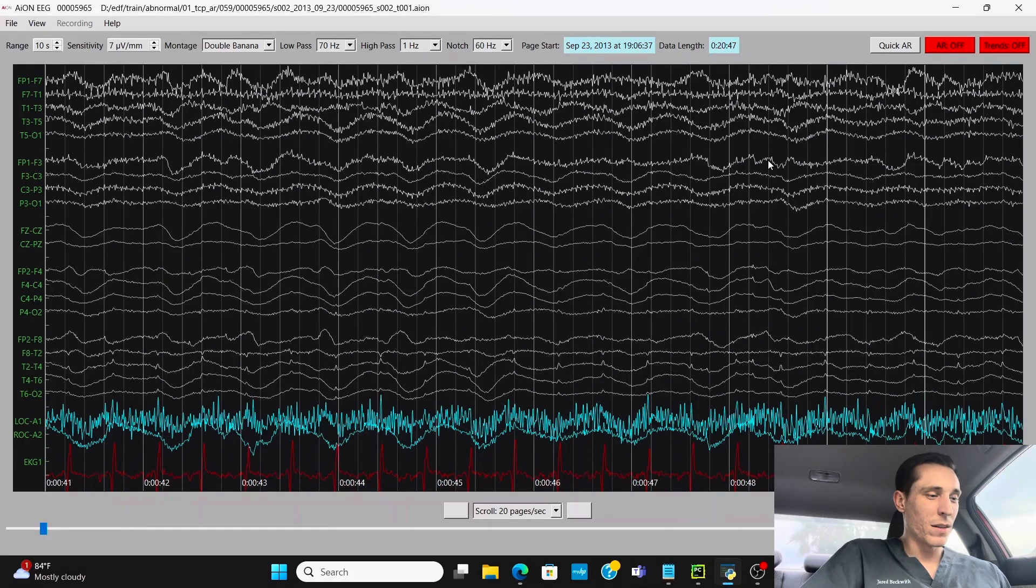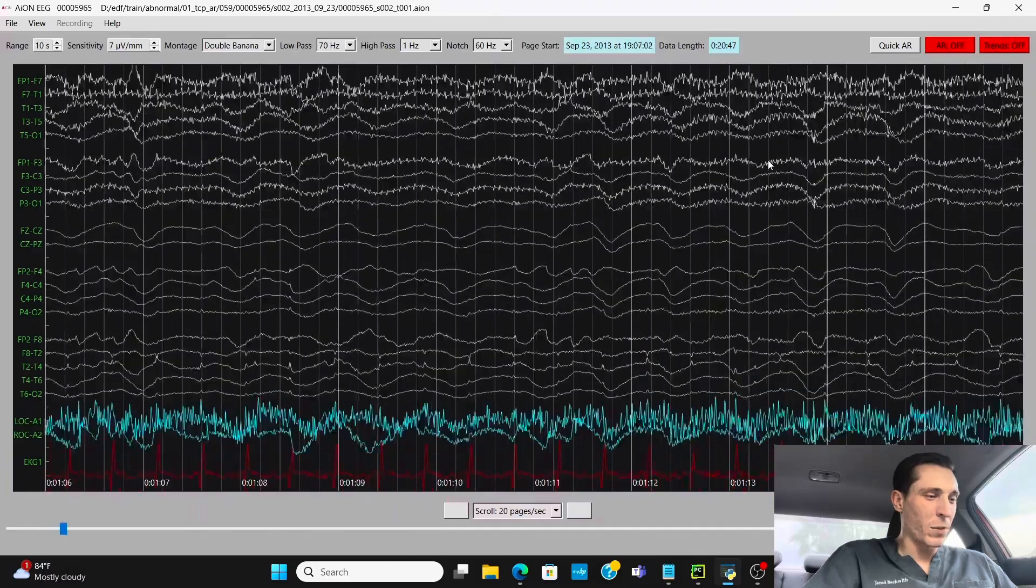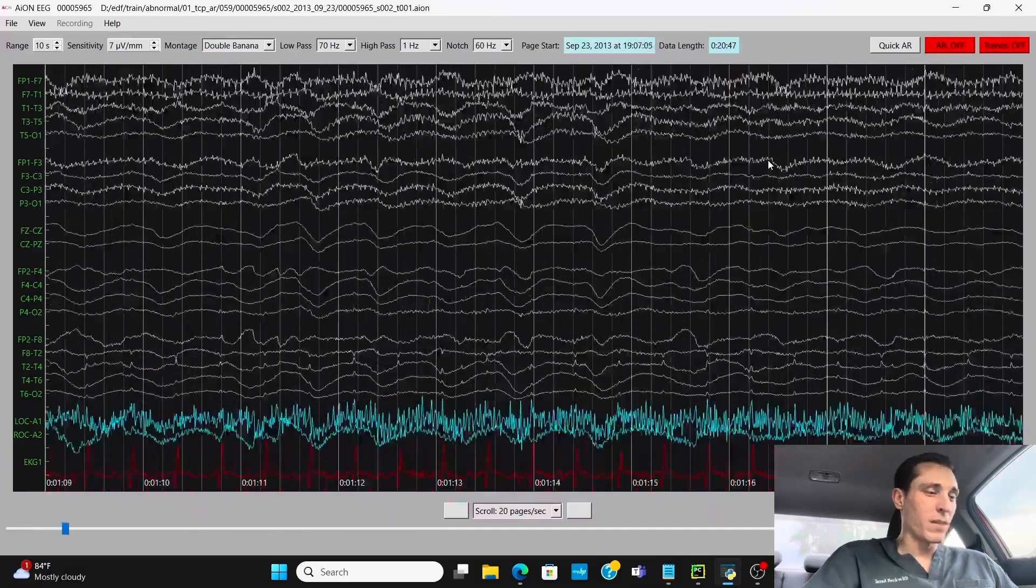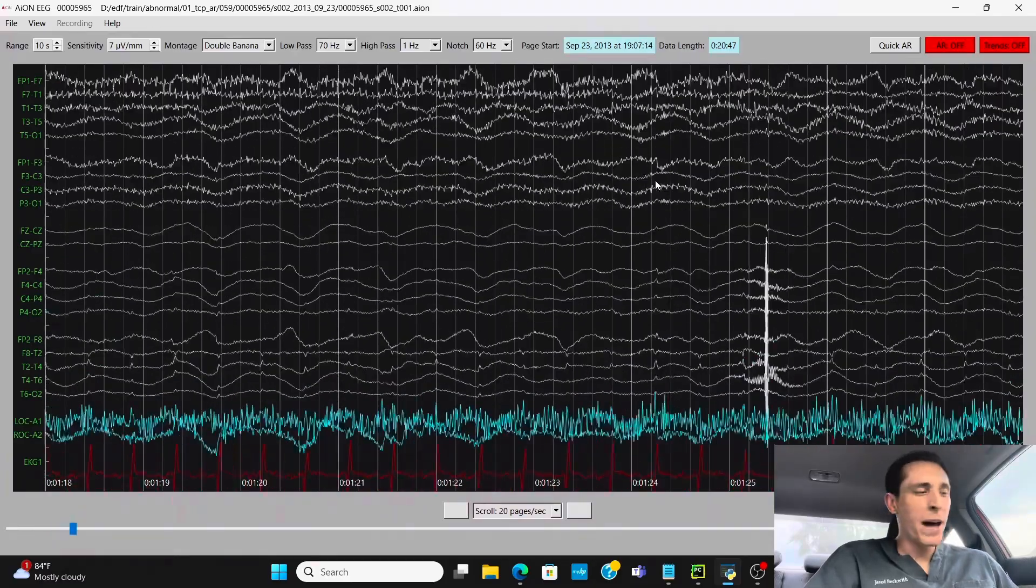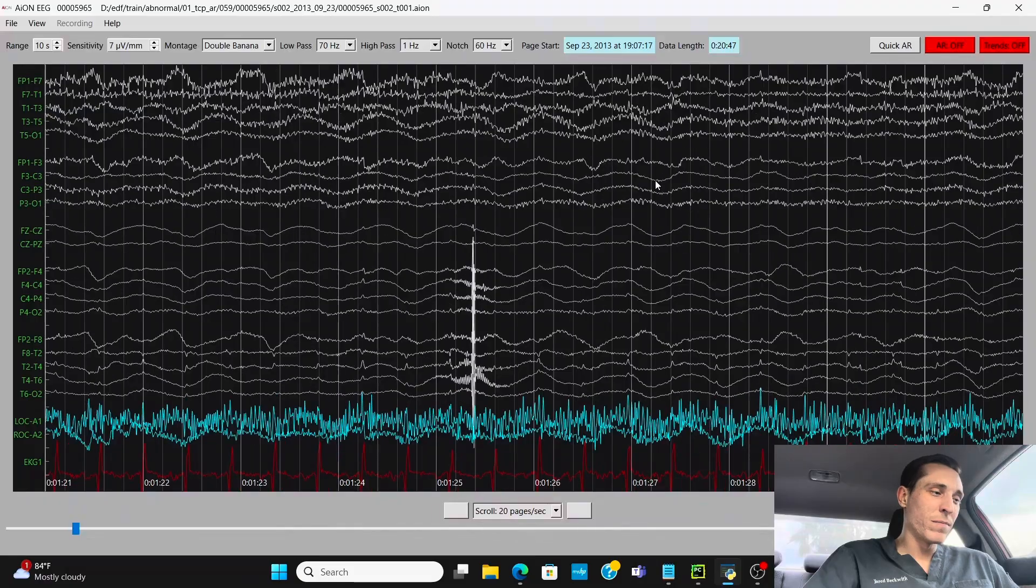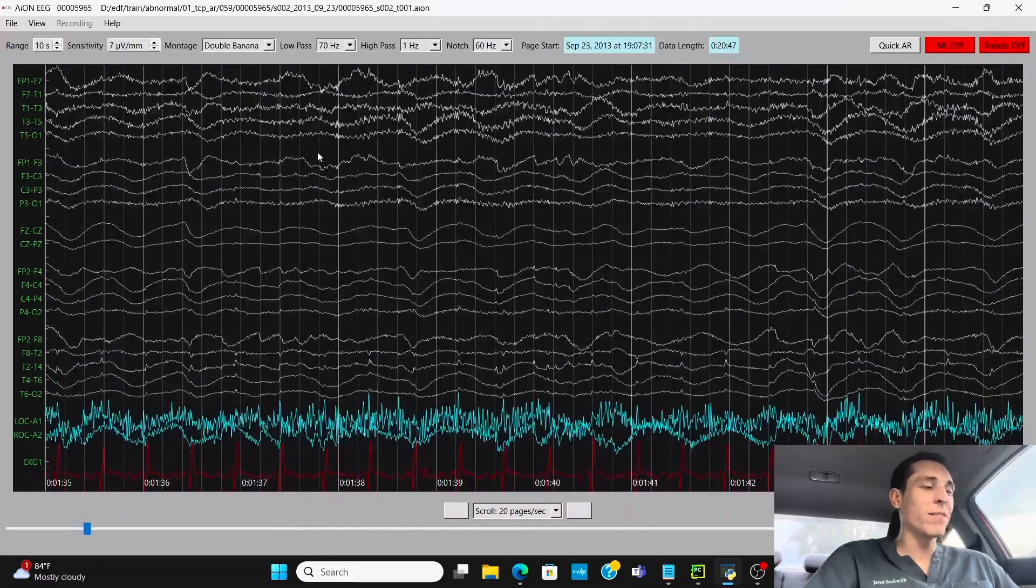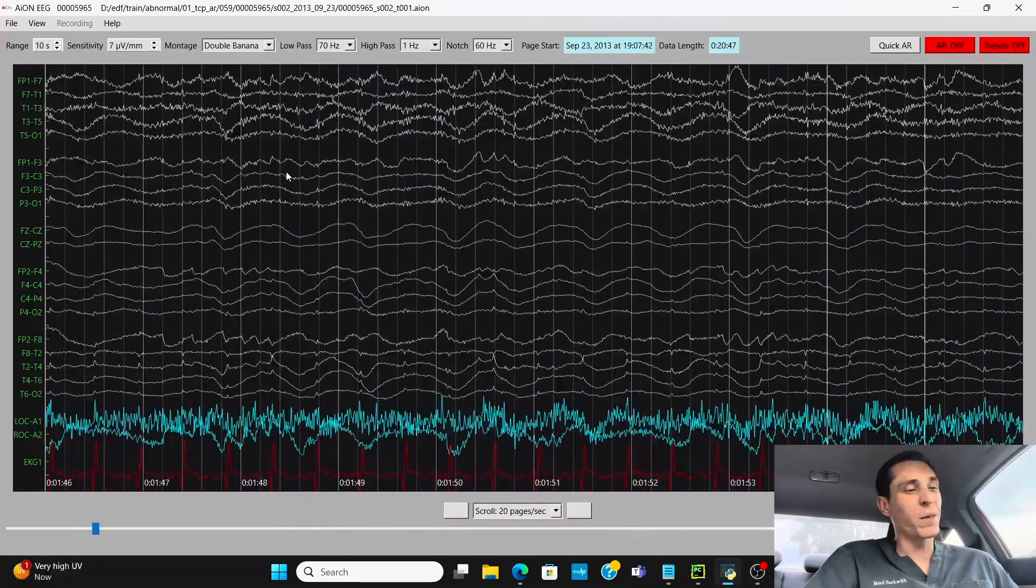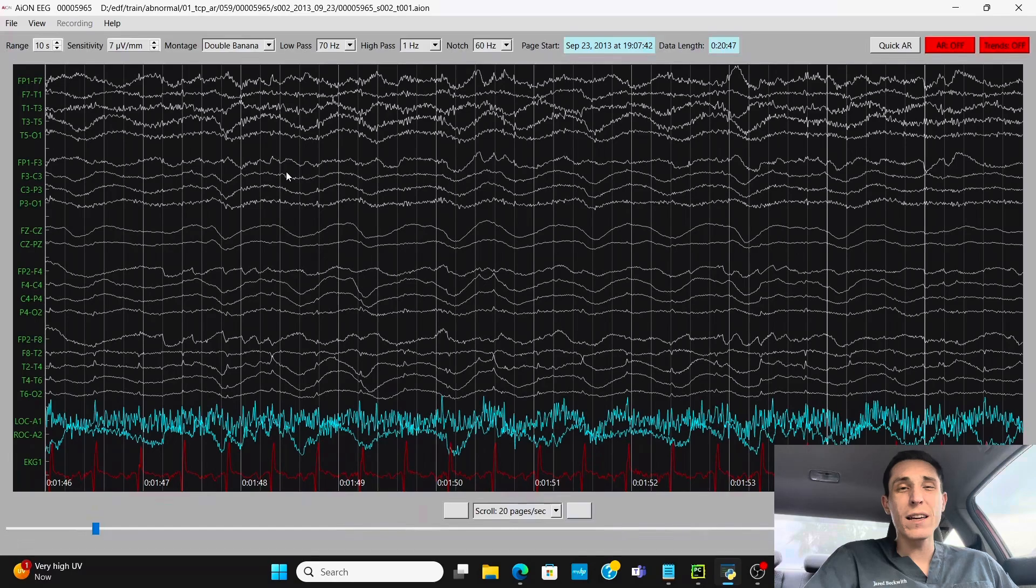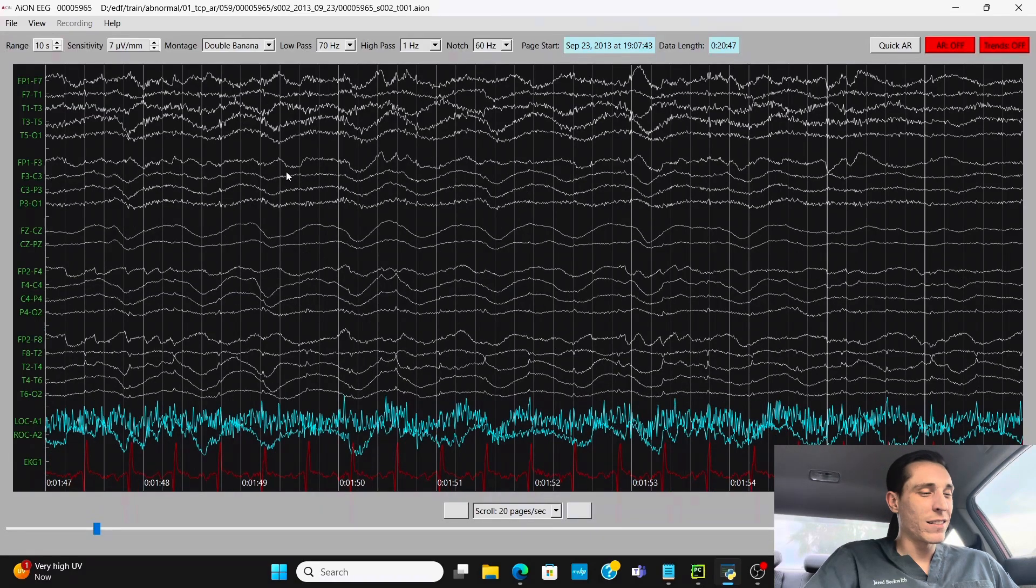So when you first open up the recording, you can see a couple things are noticeable. It's a pretty slow background. It's in the delta frequency. That's the slowest.